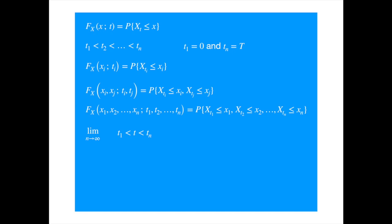Now, you can imagine that specifying the whole joint distribution could be quite complicated, and at the same time, allows for a lot of variety. Imposing some structure on the process makes it easier to specify the process. Next, we discuss the most common or shall we say well-known simplifications.